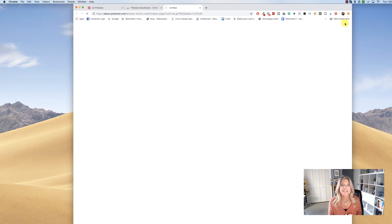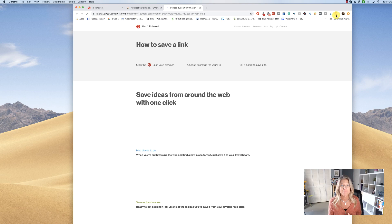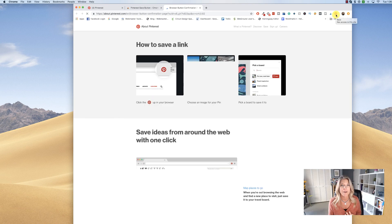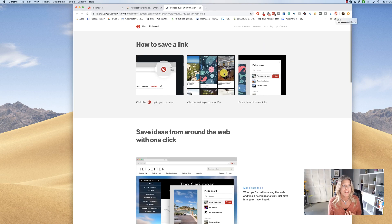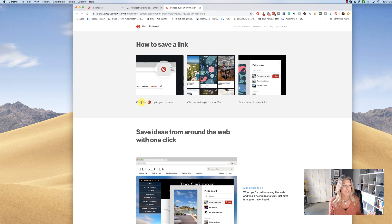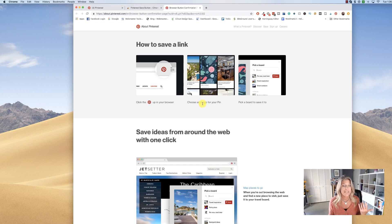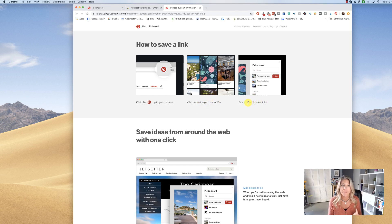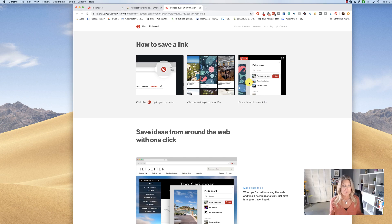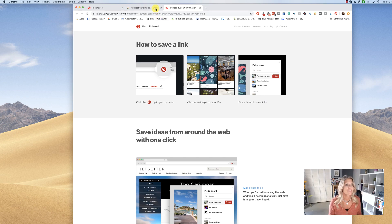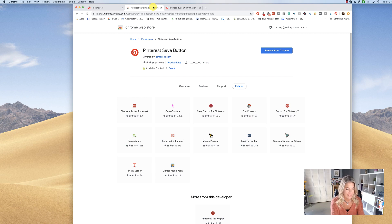Now you'll notice it right up here to the top right. It gives you simple instructions on how to use it: you would click the P, this little icon, choose the image for your pin, and then pick a board to save it to. Pretty simple, right? So let's try this. Okay, let's go over to Social Media for Beginners.